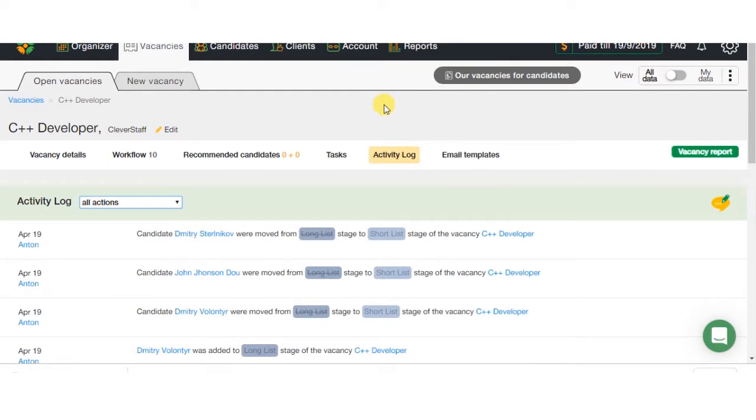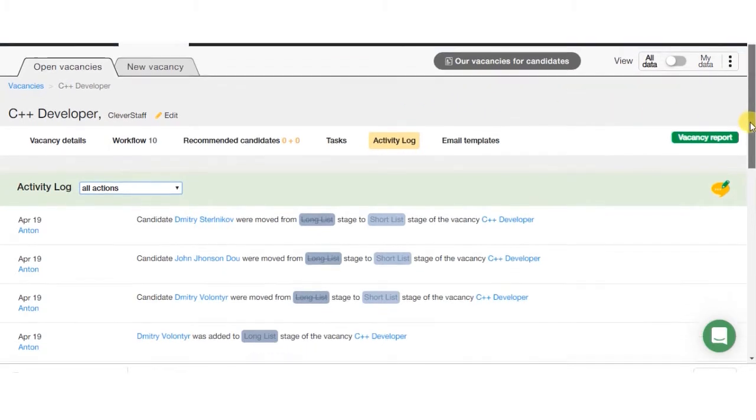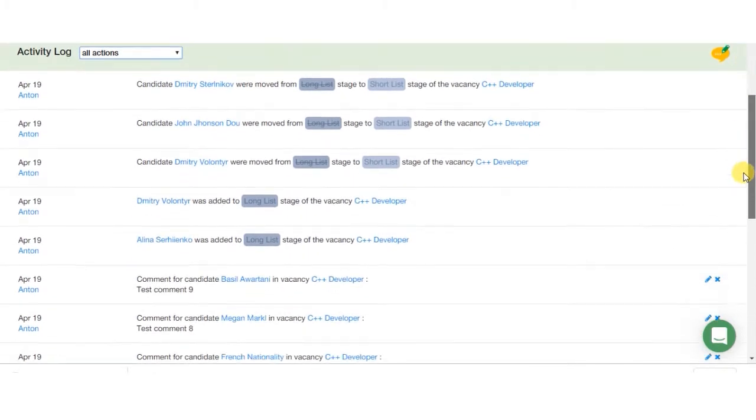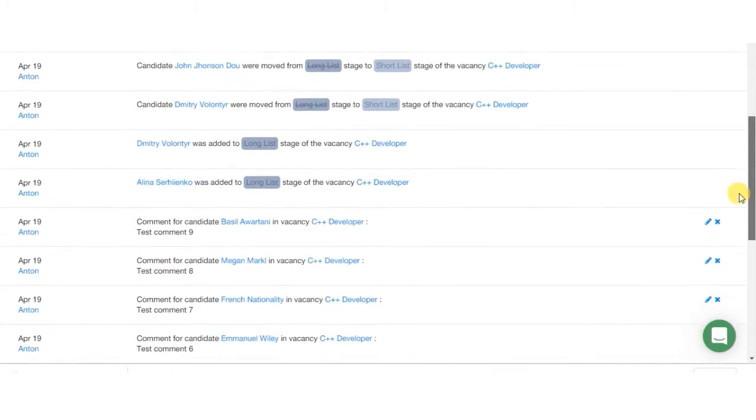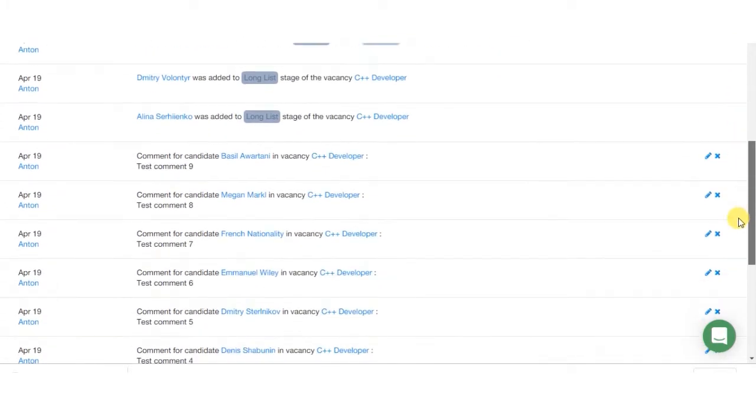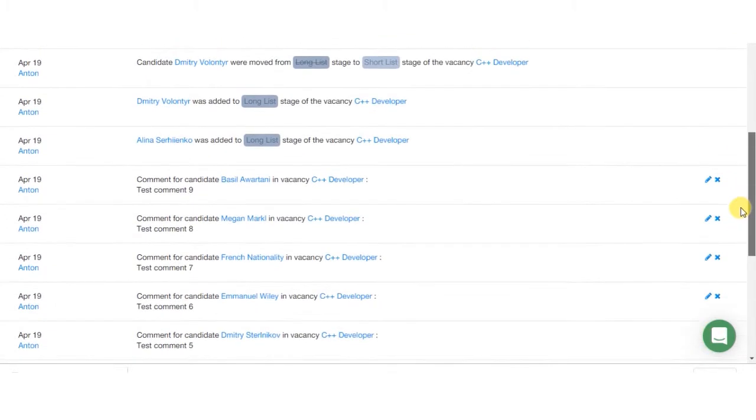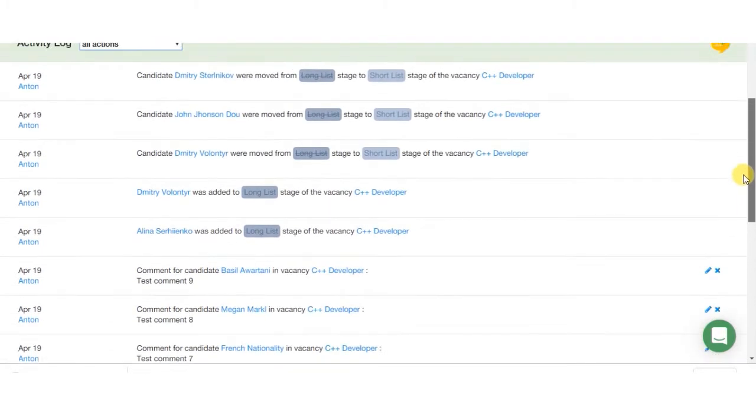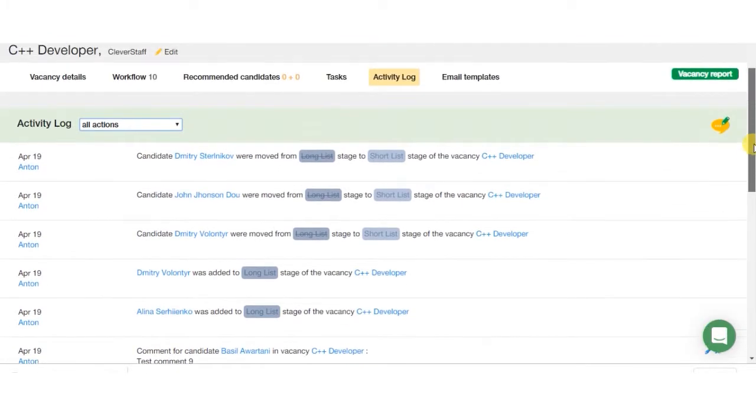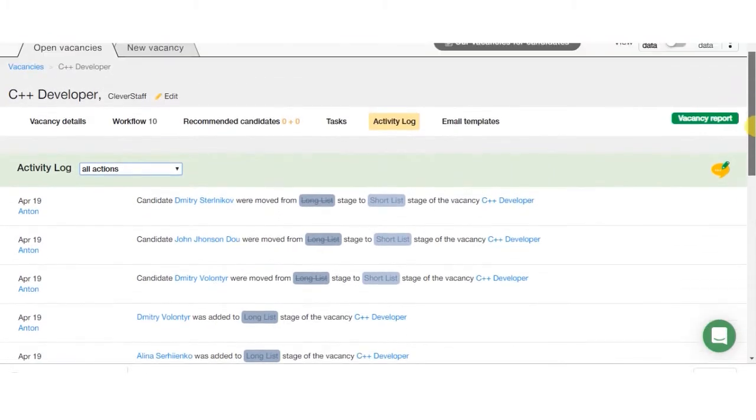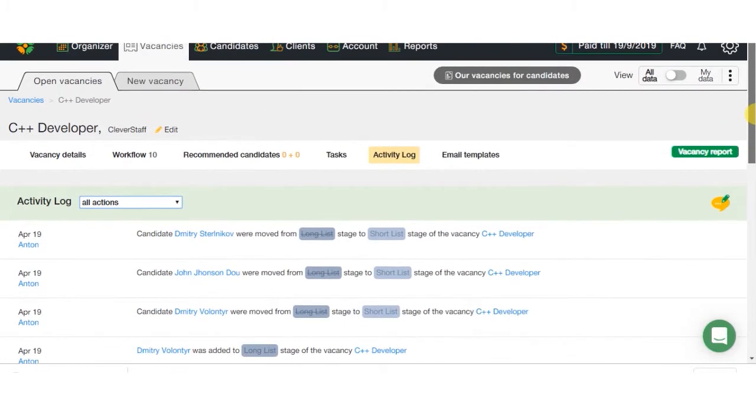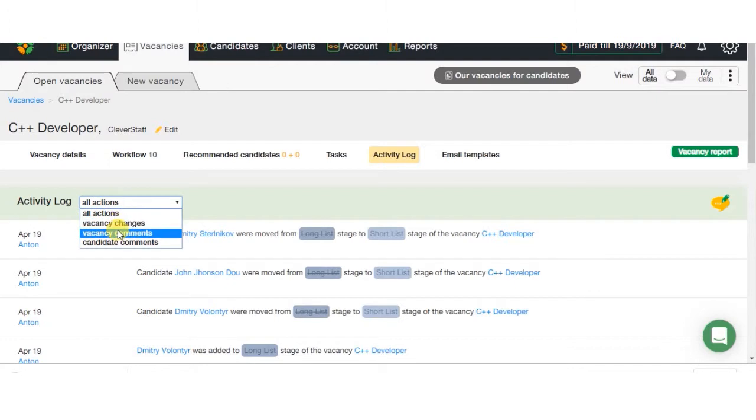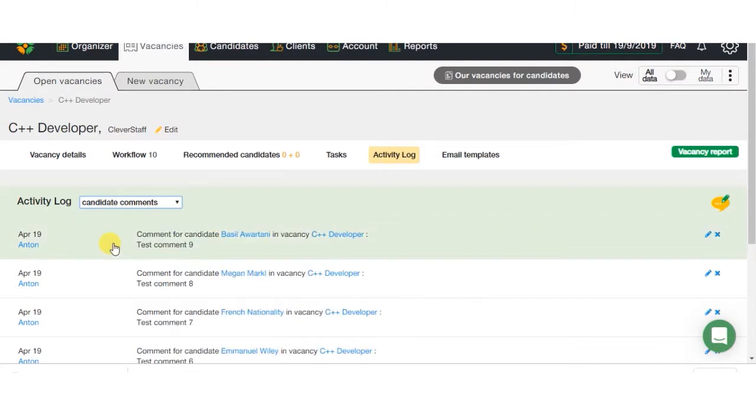It is also very important to have an understanding of what actions have been done by the recruiters with the vacancy, amount of added candidates, their current stages, and transfer history, changes in the stages, and others. All this information can be found in the history section. There you can get full activity history for the vacancy, or filter the actions by comments, which allows you to get only necessary information.